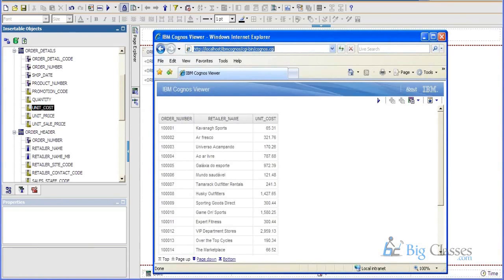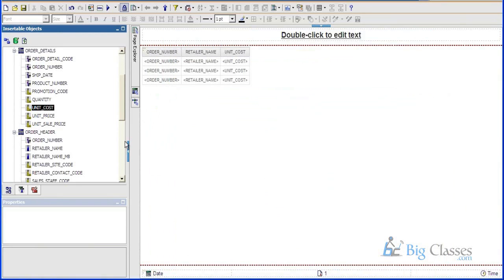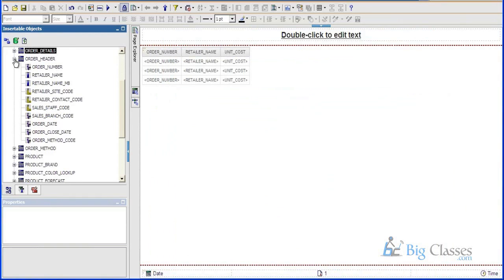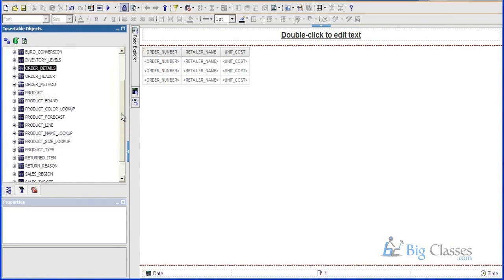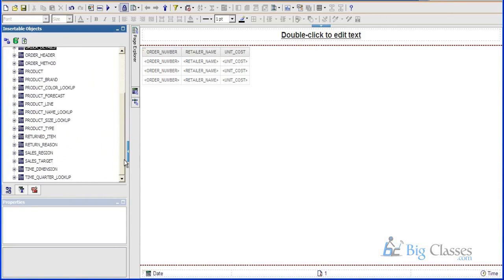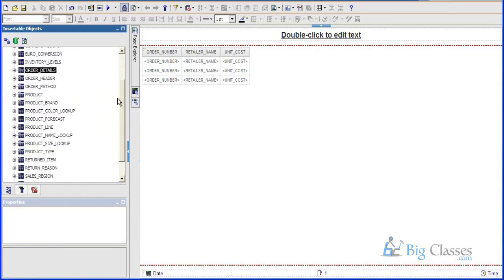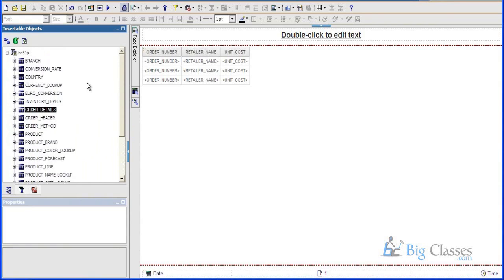So the package that you created, right, that will contain all the metadata information, all the tables and the relationships. Right, right, correct. All the tables and the relationships will be available. So that has been published, then only we can access it. See here the name was DC 512. So the same tables, whatever we have published, the same tables will be available in the reports. So that metadata will contain some relationships and cardinalities.